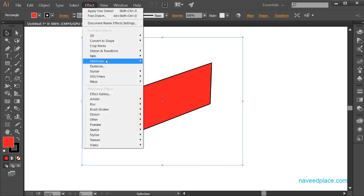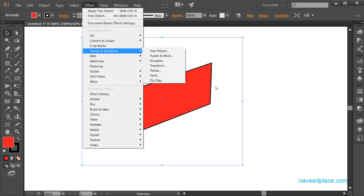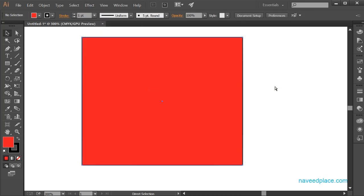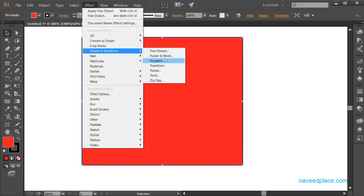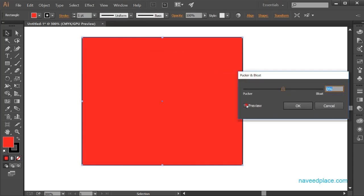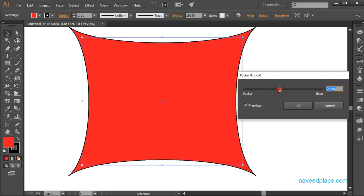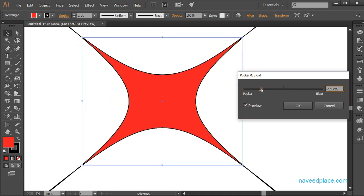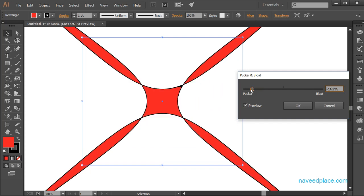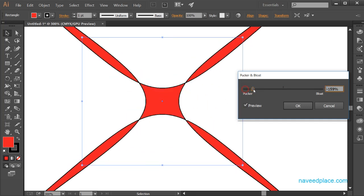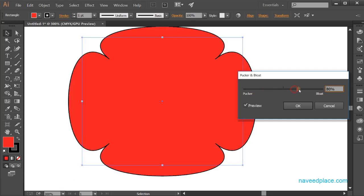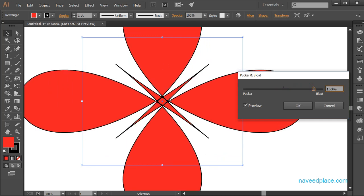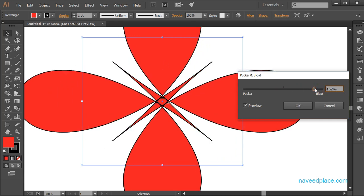I'll do Ctrl+Z to go back, then go again to Effects, Distort and Transform. I'll check Preview so I can see the changes. I simply click and drag — this is a line. If you want to get a flower-like effect, just click and drag to the left and you'll see something like a flower shape. Very easy.